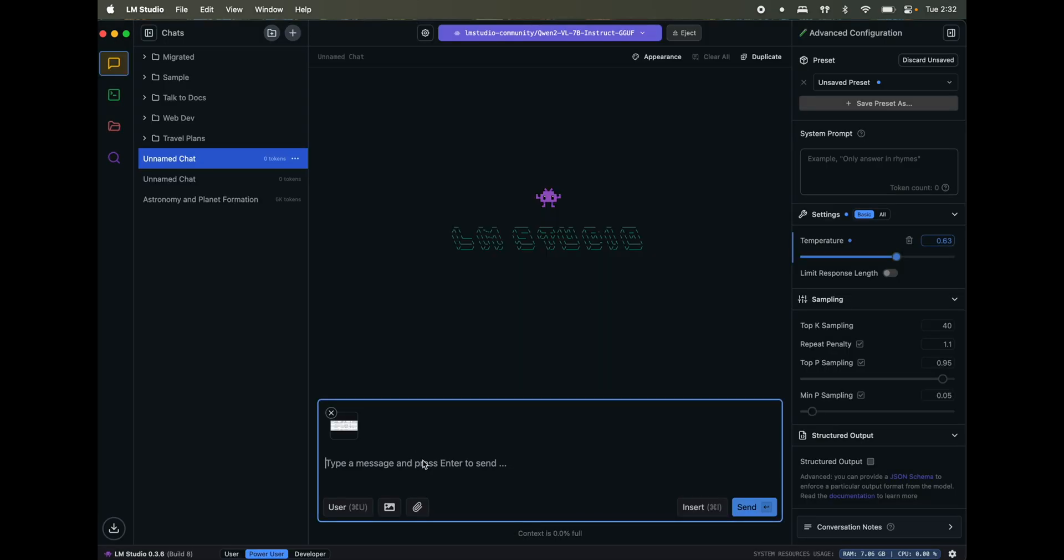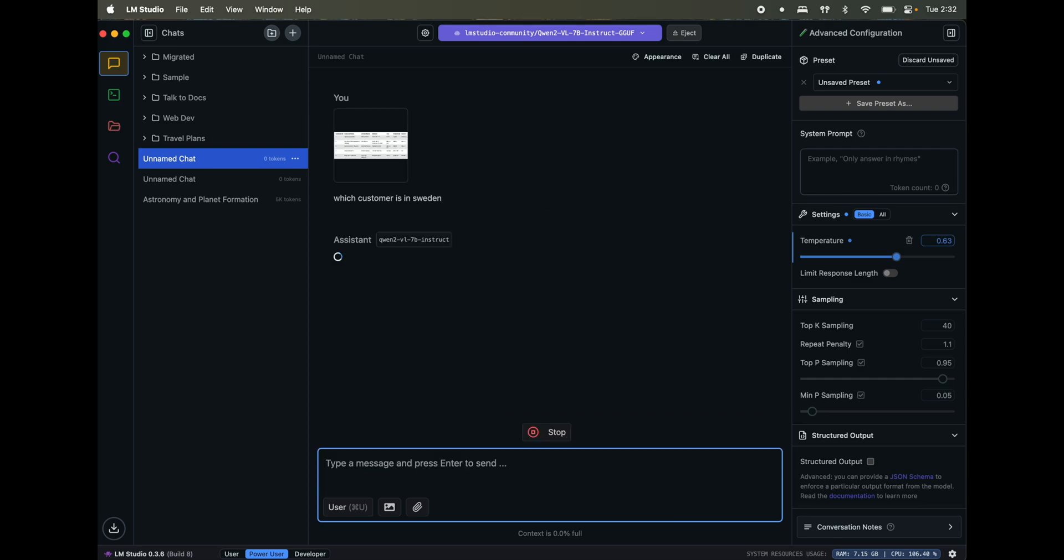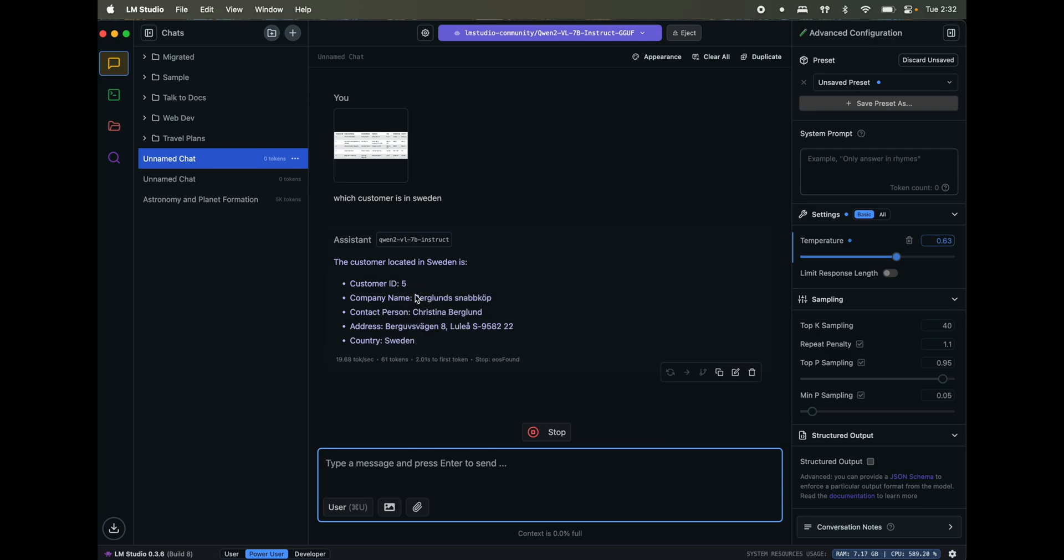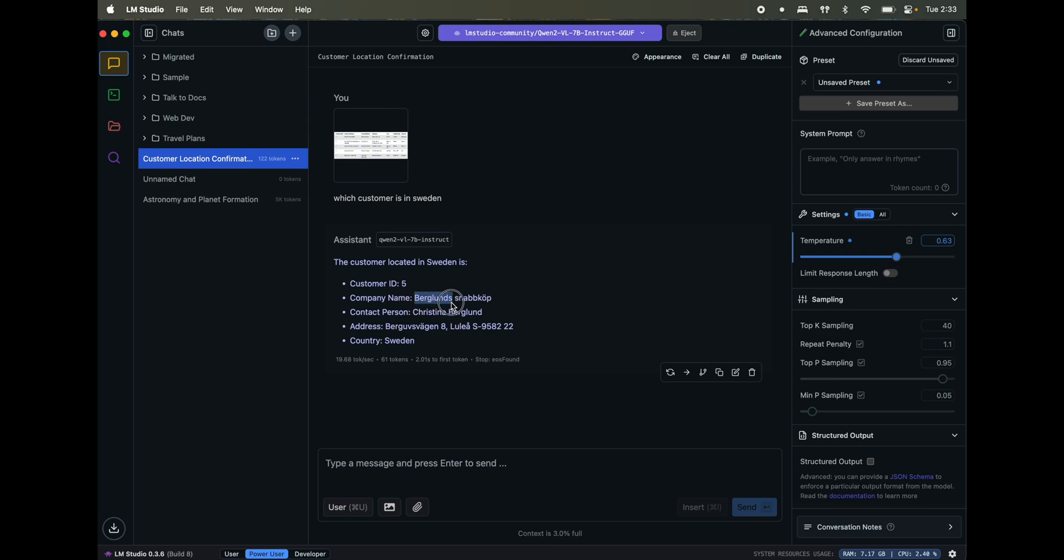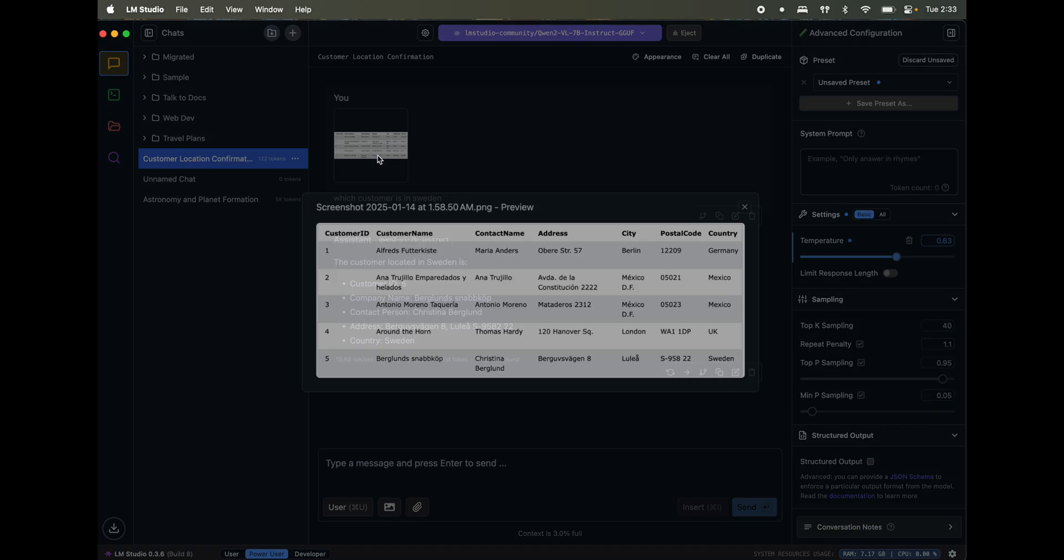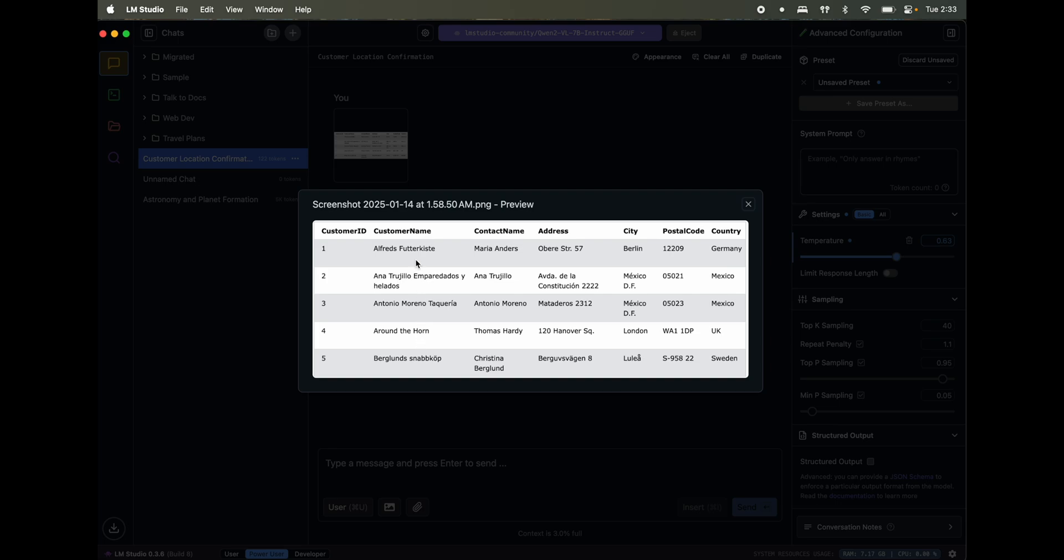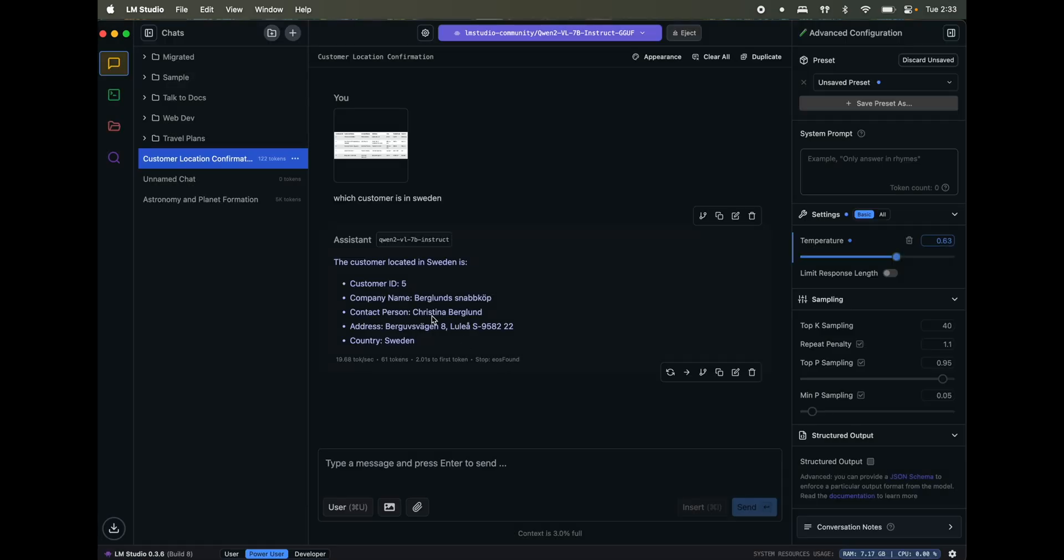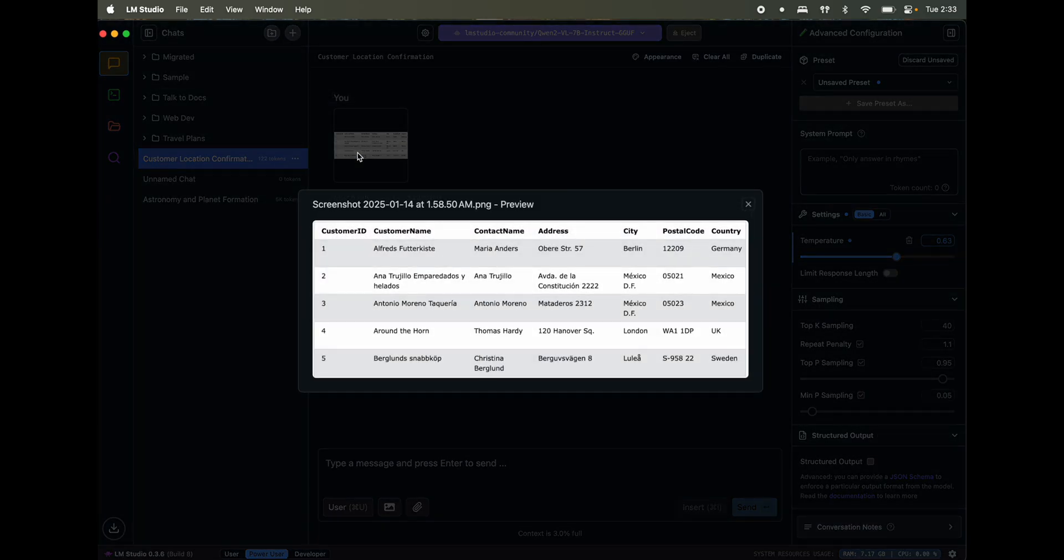I hope it gives me this name, which customer Sweden. So yeah, it gives me all the details. Like it's ID number five and Bergland. This is the name, name of the company. Is that the name of the company? Yeah. It's sort of getting a bit mixed up here. Contact name is Christina Bergland, contact person. There's some minor issues with this one I've seen so far. Still, nevertheless, it's still a really good one.